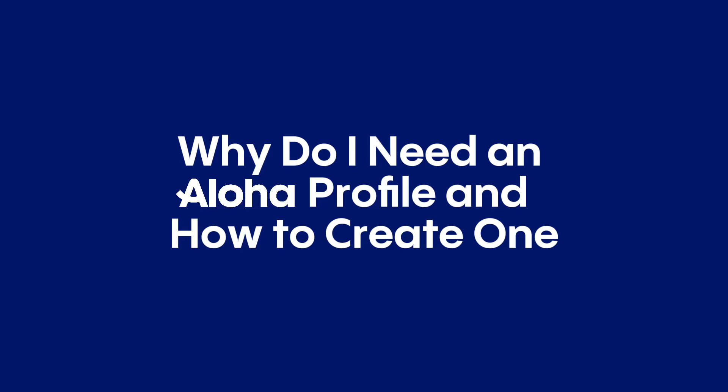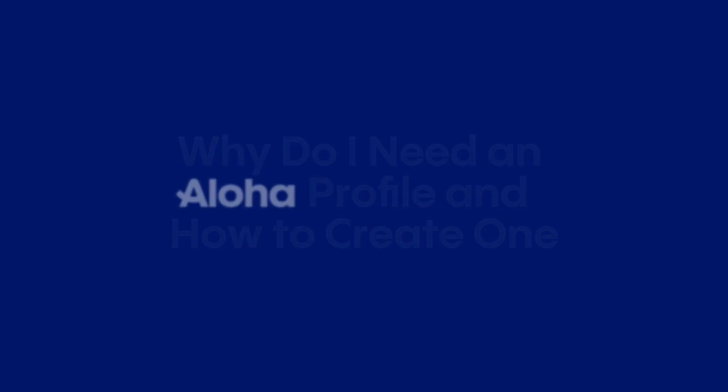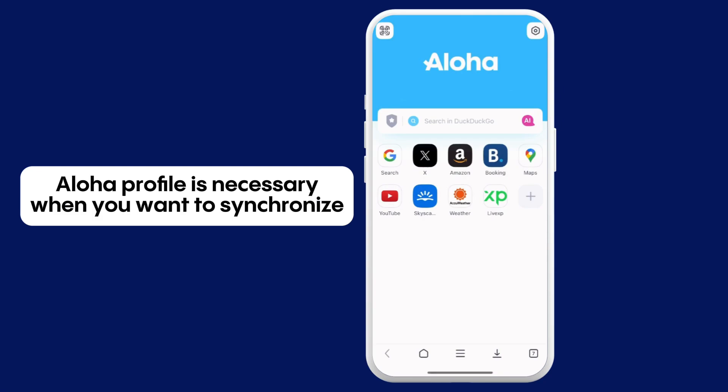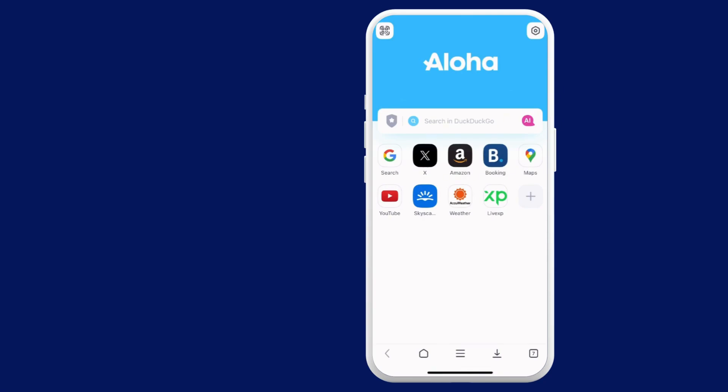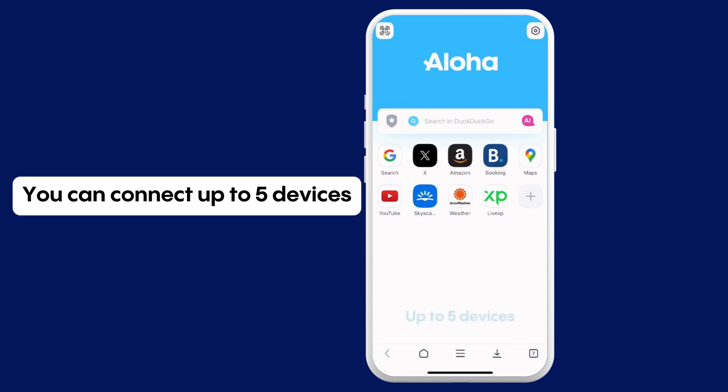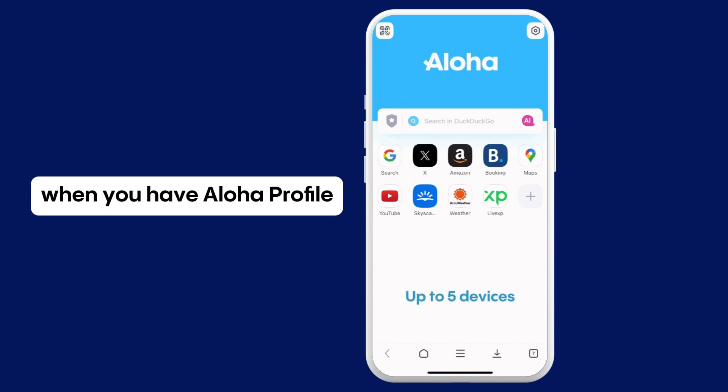Let's find out together why you need an Aloha Profile and how to create one. Aloha Profile is necessary when you want to synchronize data between your devices. You can connect up to 5 devices when you have Aloha Profile.